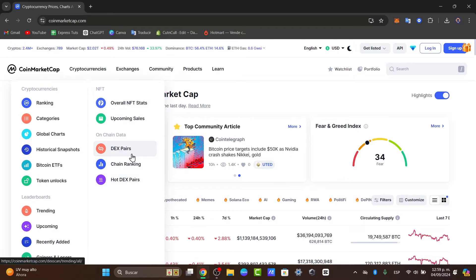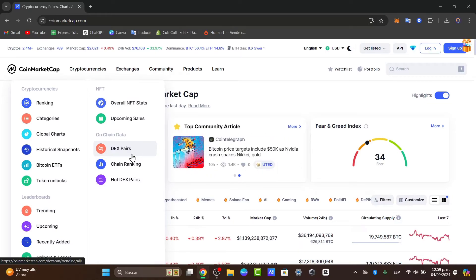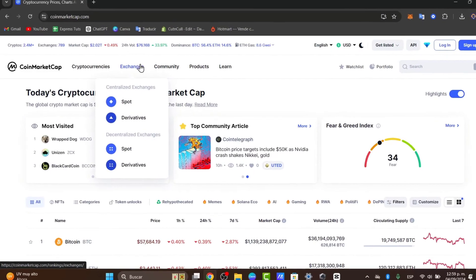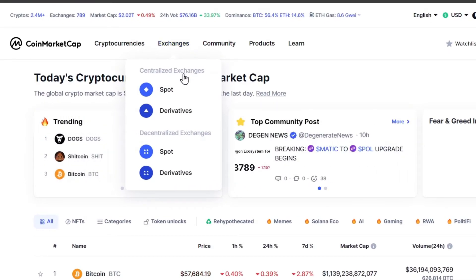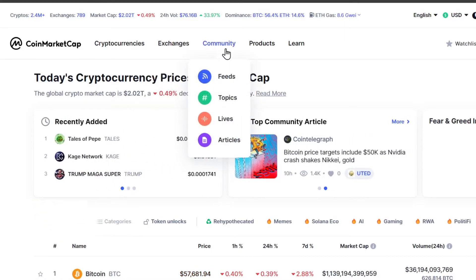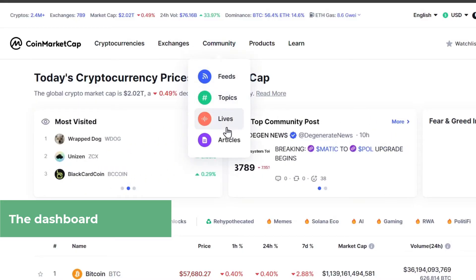Now, this is where you can find the details of each coin. Every 24-hour volume and percentage changes are updated automatically. You can analyze price changes from centralized exchange spots, derivatives, and decentralized exchanges. The Community tab helps you manage and understand feeds, topics, lives, and articles.